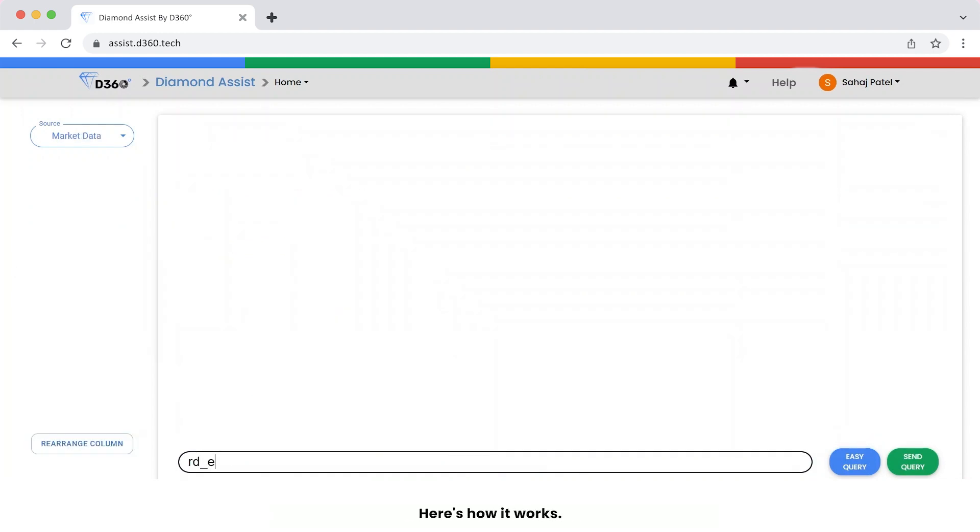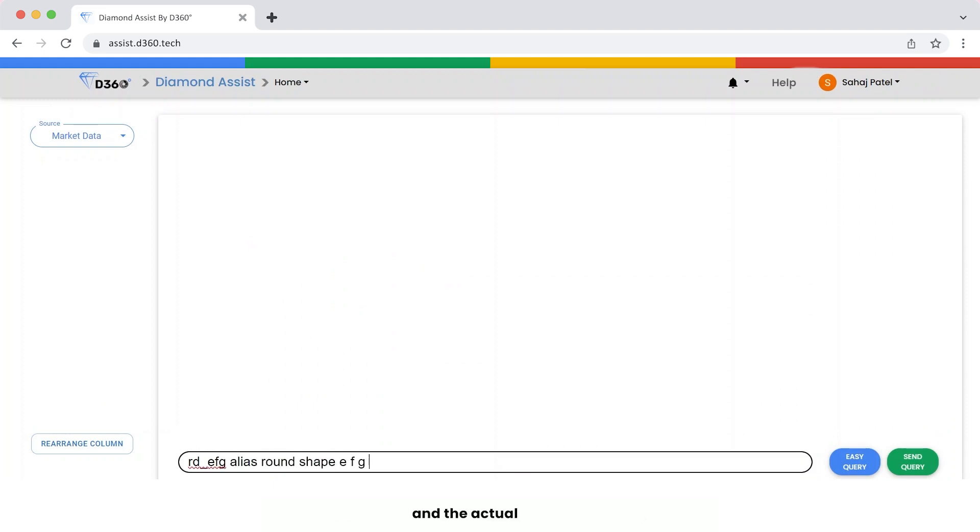Here's how it works. Enter your shortcut, followed by alias, and the actual query.